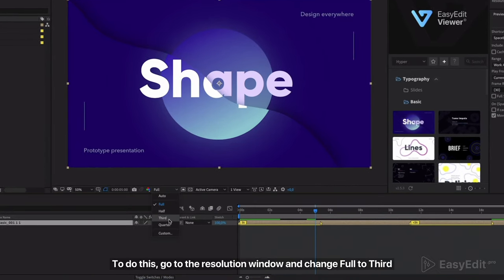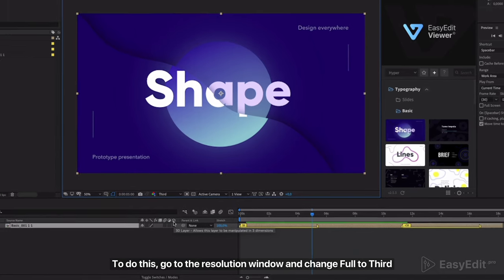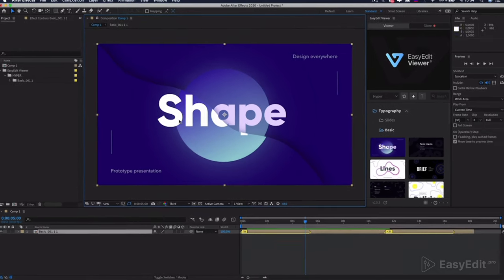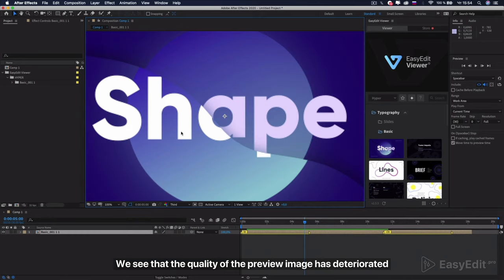To do this, go to the resolution window and change full to third. We see that the quality of the preview image has deteriorated.